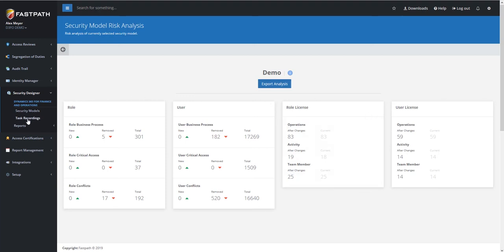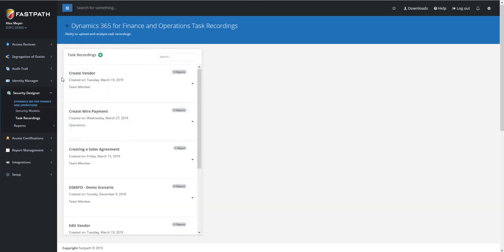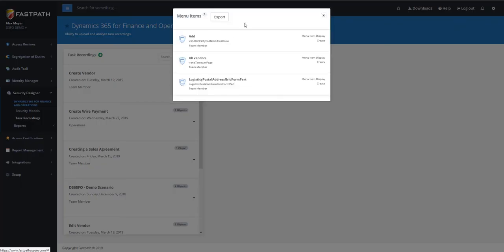We also have the ability in our Security Designer module to take task recordings from Finance and Operations and upload those into our tool. This allows us to analyze these task recordings to see which objects are going to be required from an entry point perspective for the user to be able to perform that task. It also breaks it down by the access type, and then license that's required for each object as well. Using this tool, you are able to take those task recordings and actually use those to help build security, and know what license will be required for each task or business process.